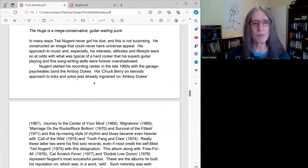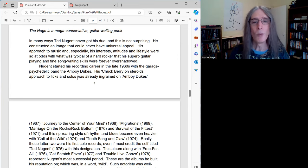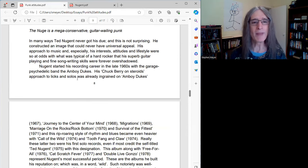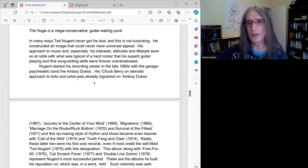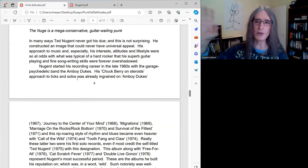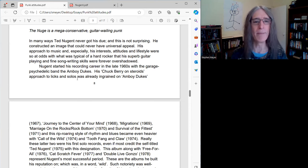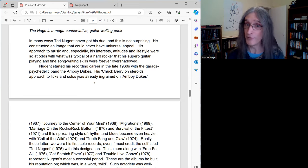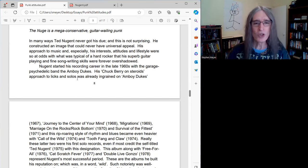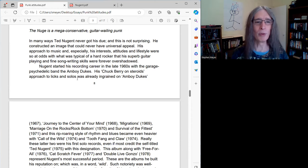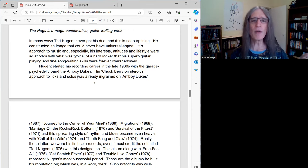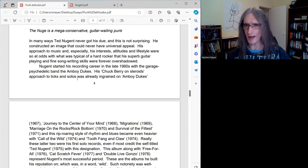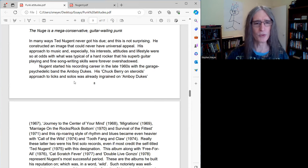Nugent started his recording career in the late 60s. Ted's been around a long time with the garage psychedelic band, the Amboy Dukes. I think he had some high school bands before that, but his first band of any note was the Amboy Dukes out of Michigan.